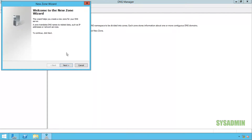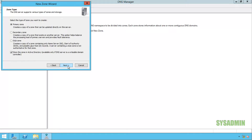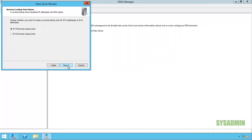I'll click on new zone and it's going to walk me through the wizard. As I mentioned, this is a brand new domain so I'm going to click on primary zone. I want it replicated to all DCs in this domain, so that's fine. I'll click next and I'm using IPv4, which suits my needs.